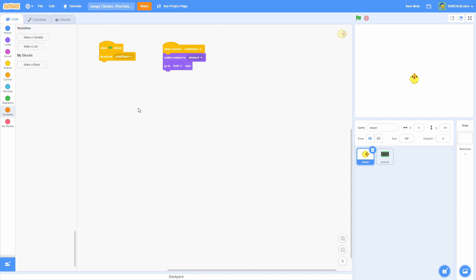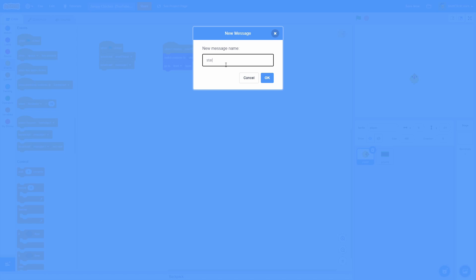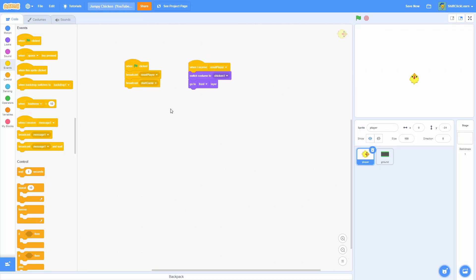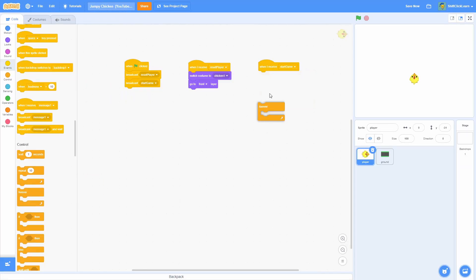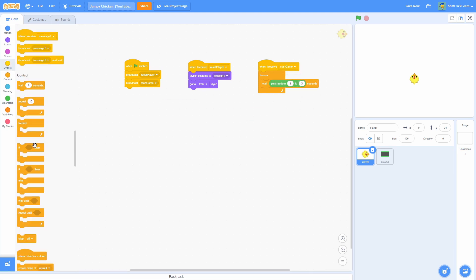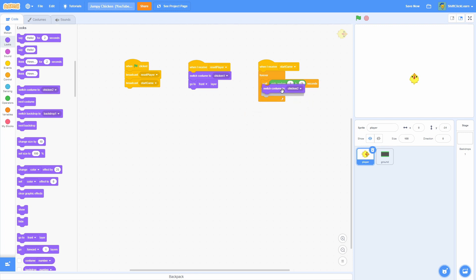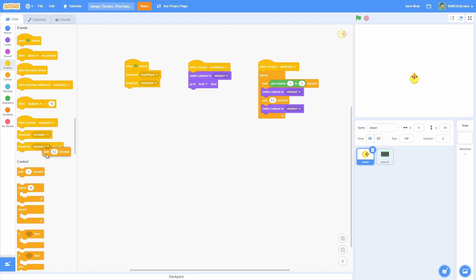This broadcast is going to reset the player every time we want to start. Now let's make another broadcast and name this one Start Game, and put that underneath the Reset Player. Next, pull out this Start Game, and for the very first loop let's just make it blink. We'll do a Wait Pick Random 1 to 3 Seconds to give it a little randomness. Then do a Switch Costume to Chicken 2 — which is our blinking — then a Wait 0.2 Seconds, duplicate this and do Chicken 1, then delete the Wait at the very end.